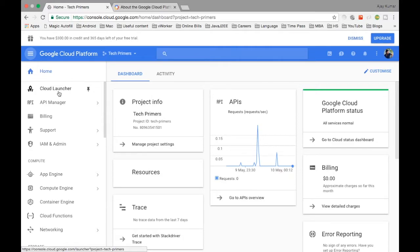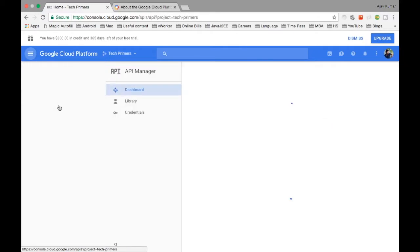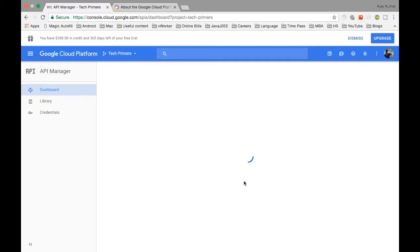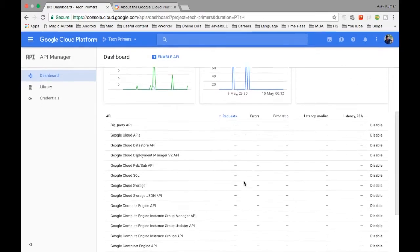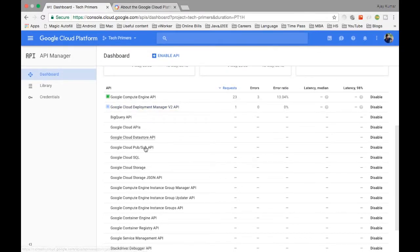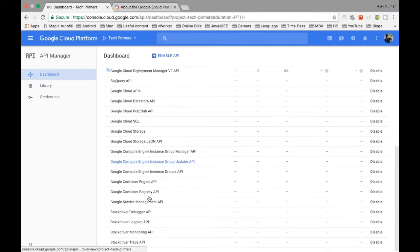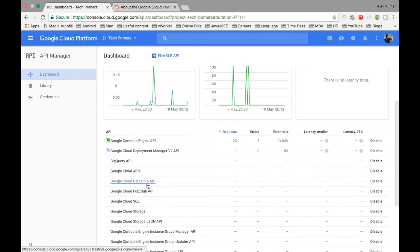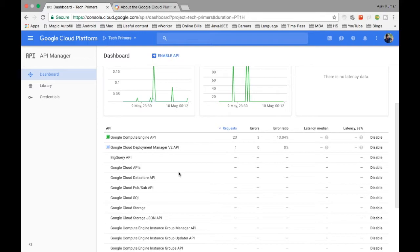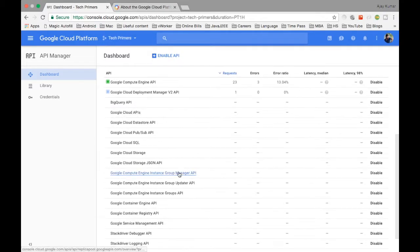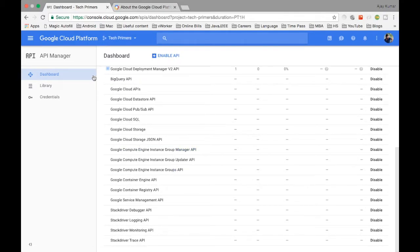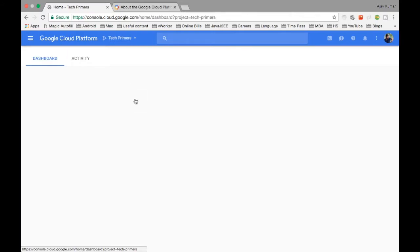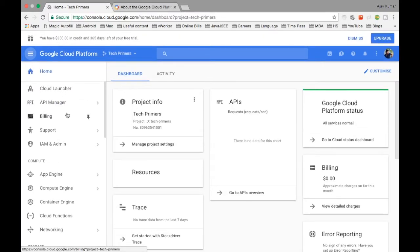API Manager is where you have lots of APIs provided by Google. You can enable and disable these APIs for your application. Your application will be exposed to these APIs and Google will use them to collect some information. You can also use them to collect information about your deployed project. You can enable or disable them from the API Manager.